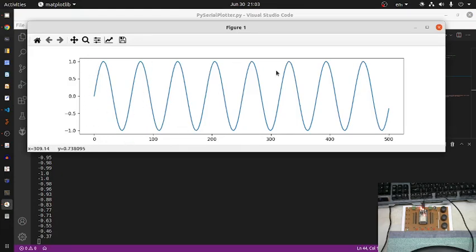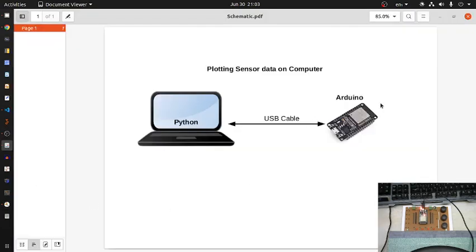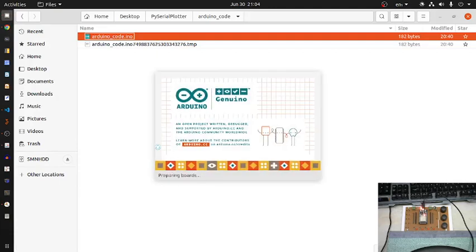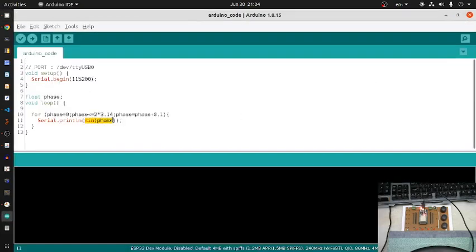The result is a pure sinusoidal waveform sent by the ESP32 board. Looking at the Arduino code, it was simply a sine function. By adjusting the phase angles and number of sample points, you can plot half cycles, full cycles, or multiple cycles. In this way, you can read real sensor data, send it in numerical format via serial, capture it in Python, and plot it for data visualization.